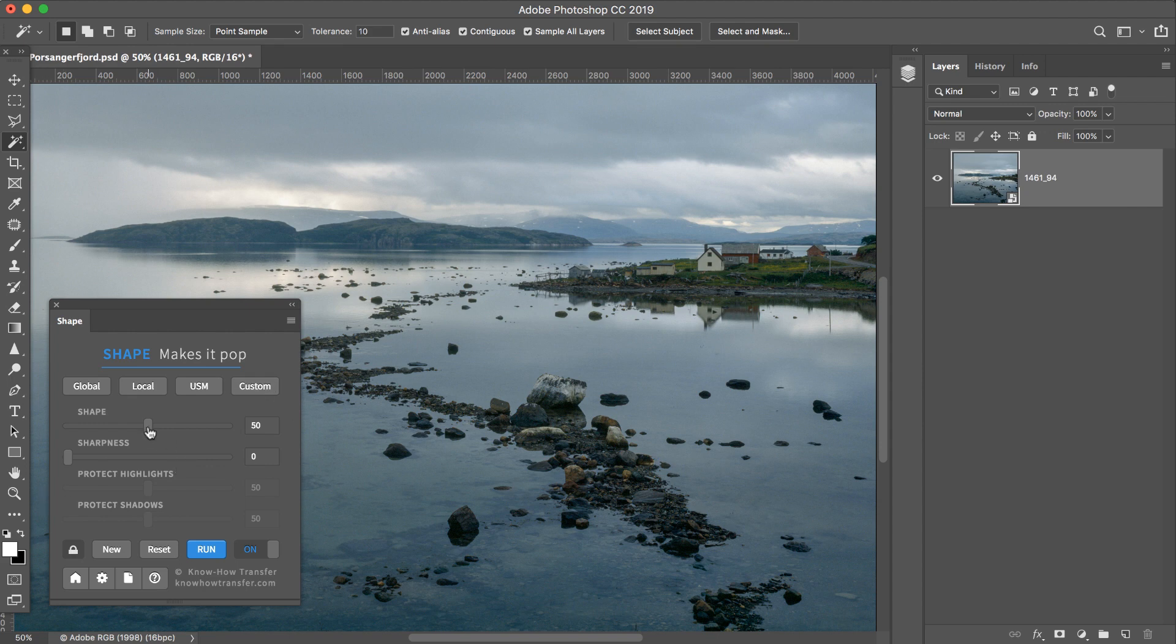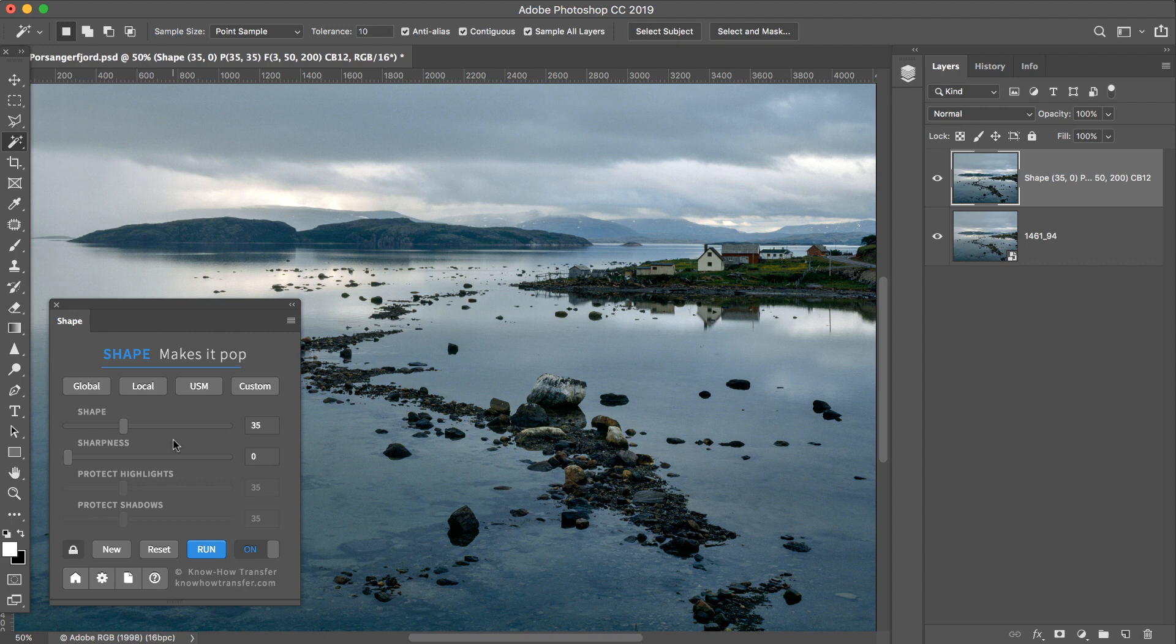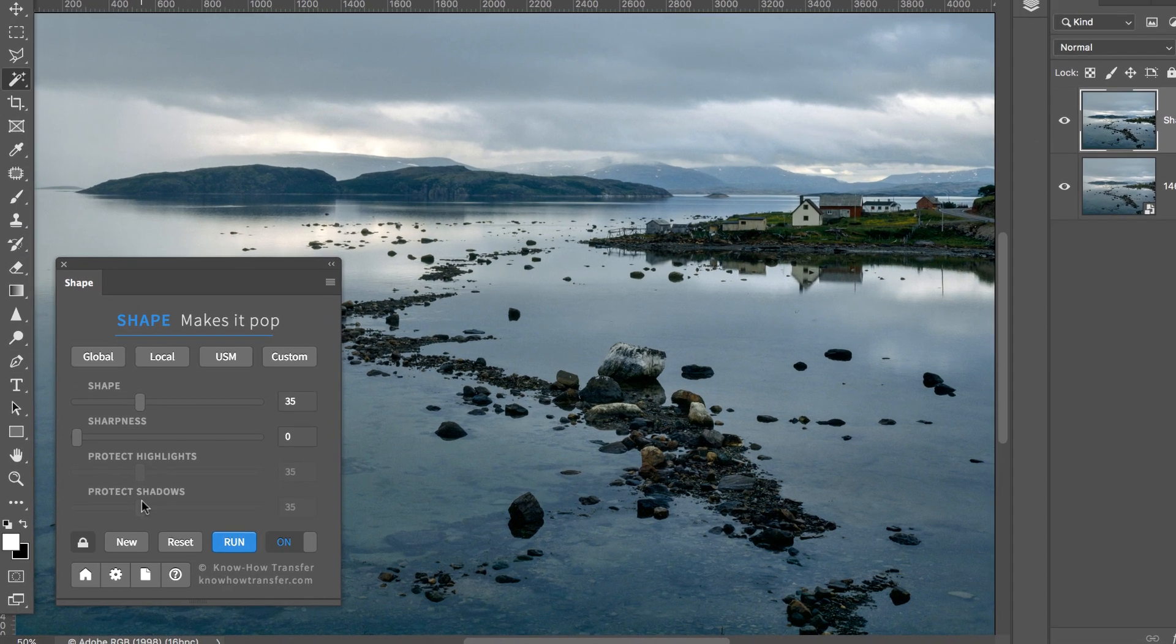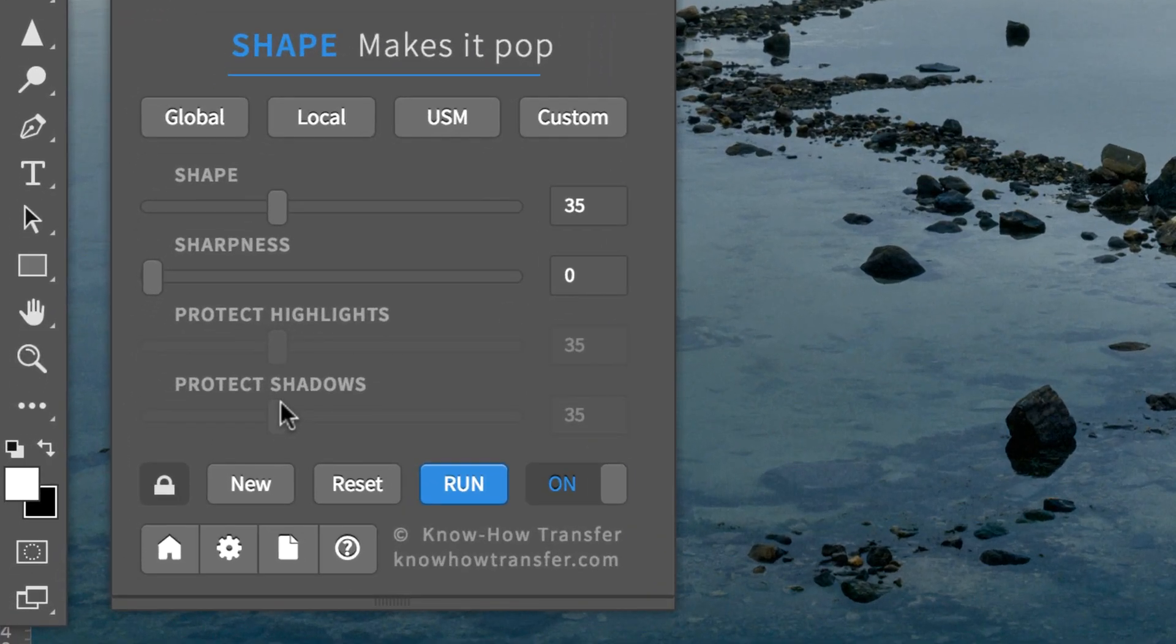The Shape slider controls the amount of contrast. Because of the two Protect sliders, it mostly affects the midtones. The Protect sliders, by default, are connected to Shape.